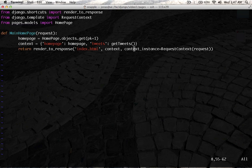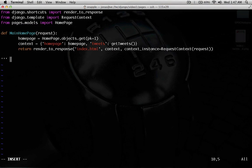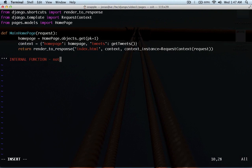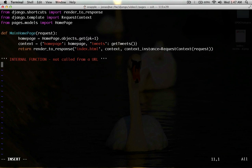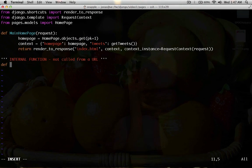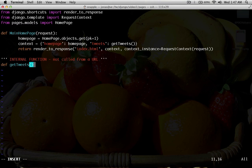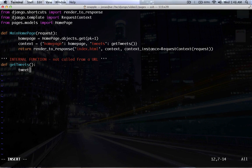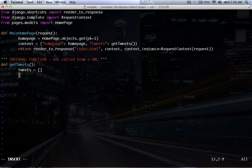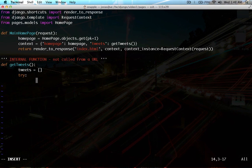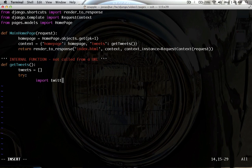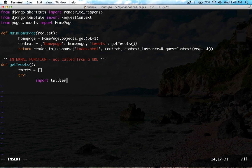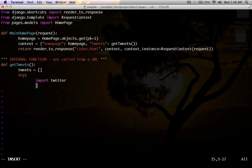So, now down here, we have to actually define that function, but I'm going to put a comment in here. Say internal function not called from a URL, so that we know that this function is being called from another function. And we're going to define this function here called get tweets. And it doesn't have to take a request object, because we're not calling it from a URL. In here, we're going to start by creating an empty array called tweets. And we're going to do the majority of this function inside of a try block, so that we can accept any errors that happen. And the first thing we're going to do is import Twitter. And we do that inside of our try block, so that even if you don't have Twitter installed, we'll deal with it in the accept block.